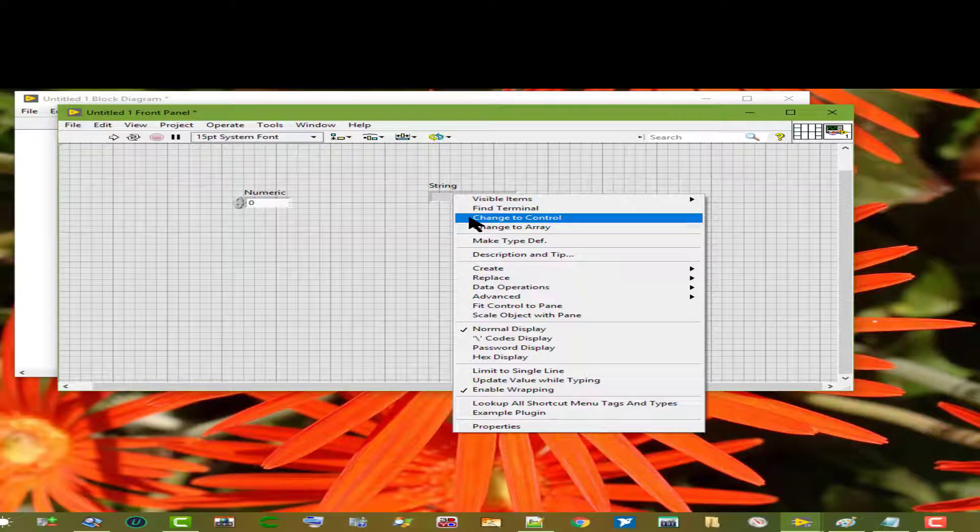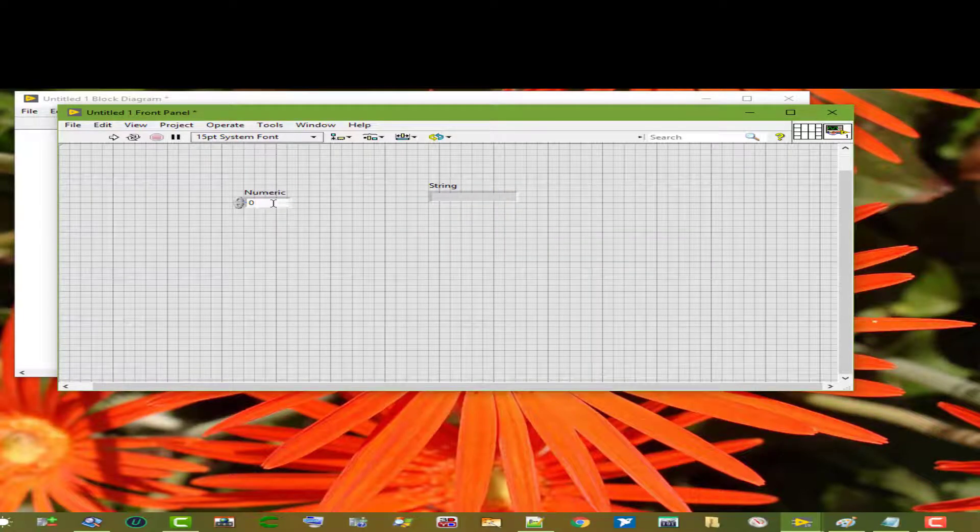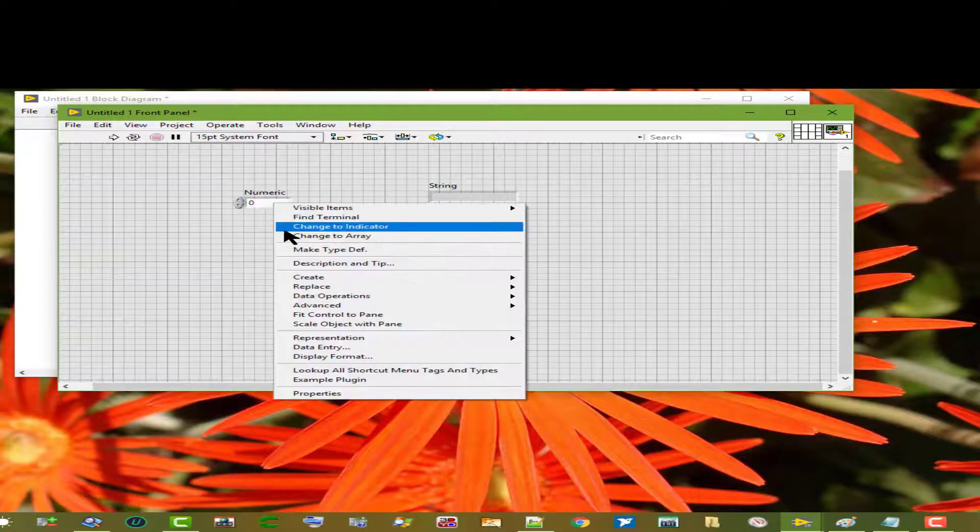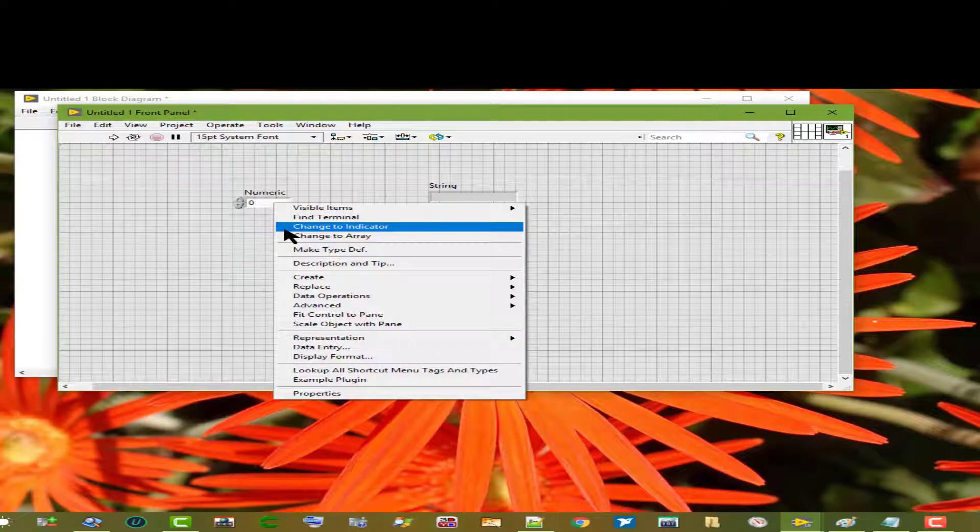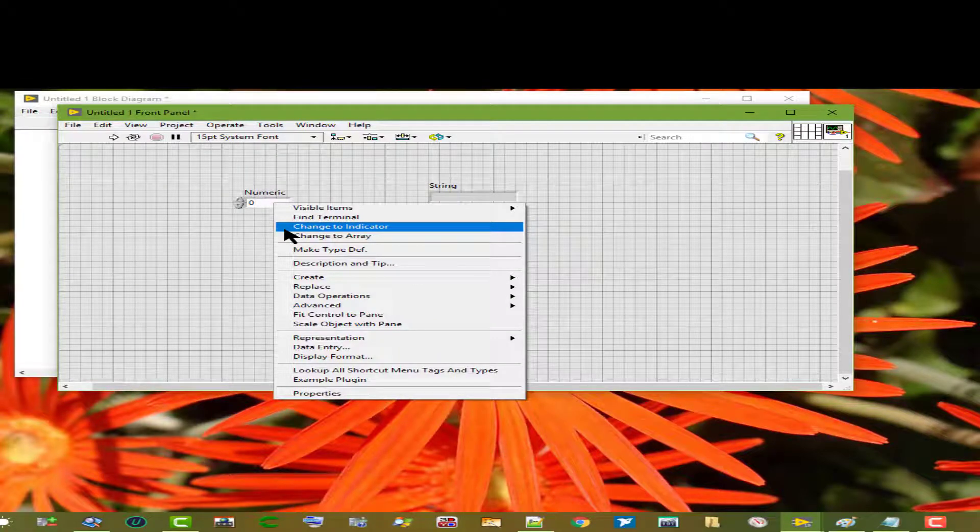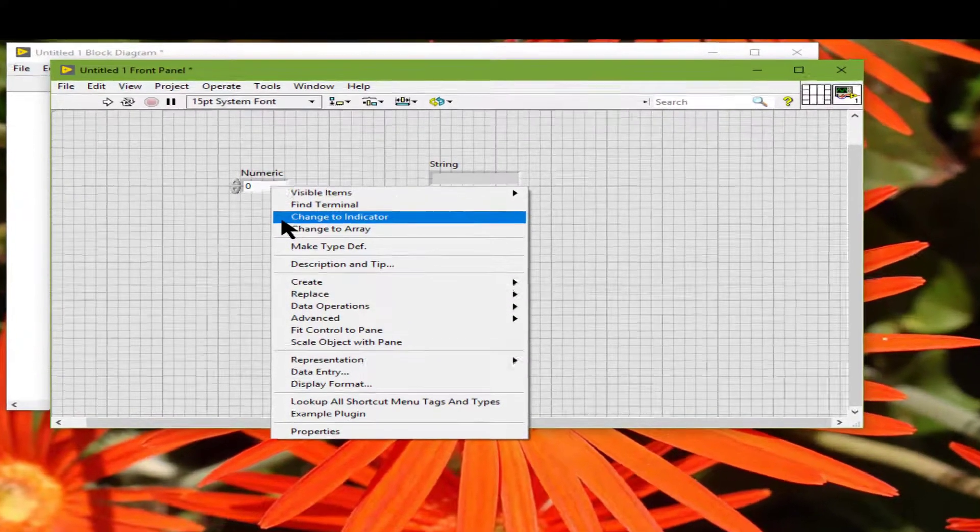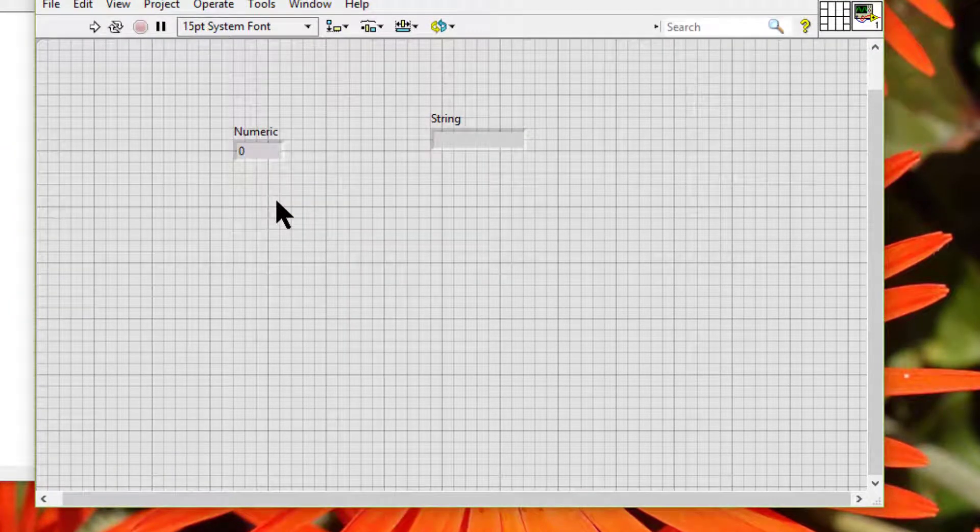Change to Control: this changes the current object to a control or indicator.